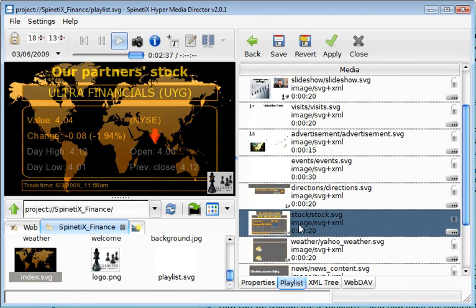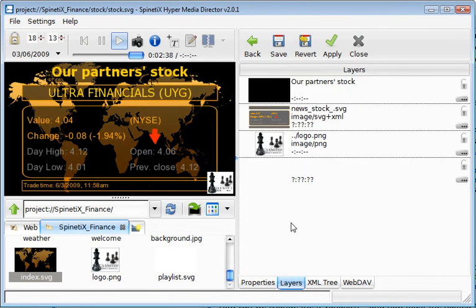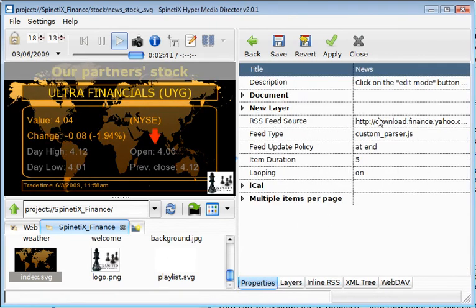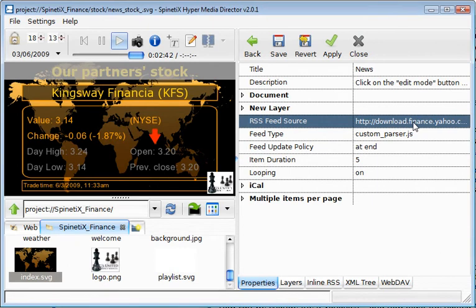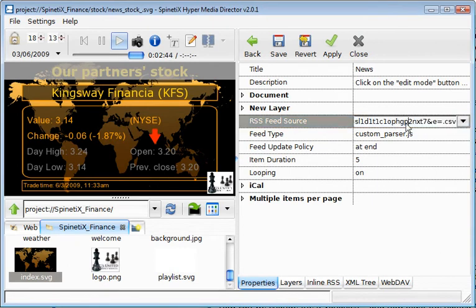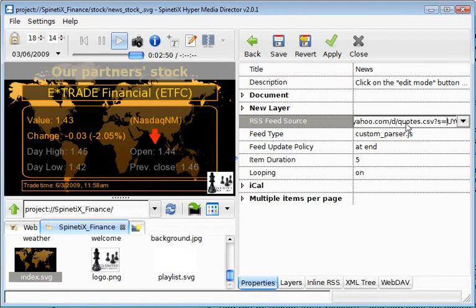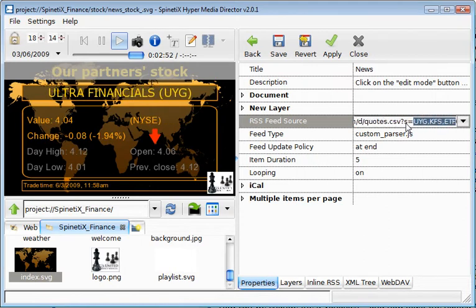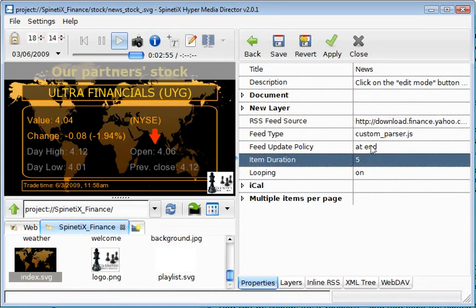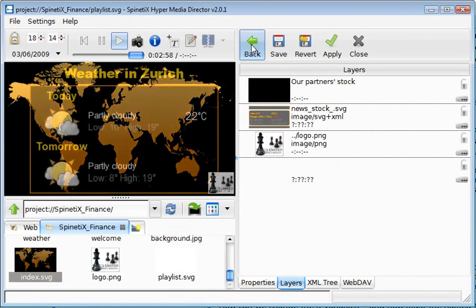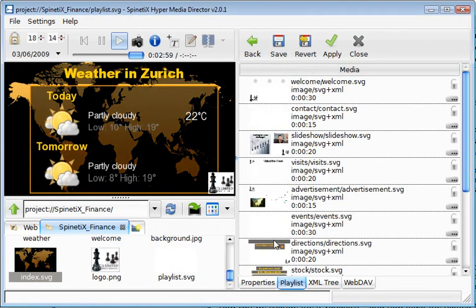The next example is an example of stock operations. The stock information is coming directly from the Yahoo website. You can control which stocks are to be displayed using the query in the address bar. Each item's duration is also controlled and is equal to five seconds in this example.